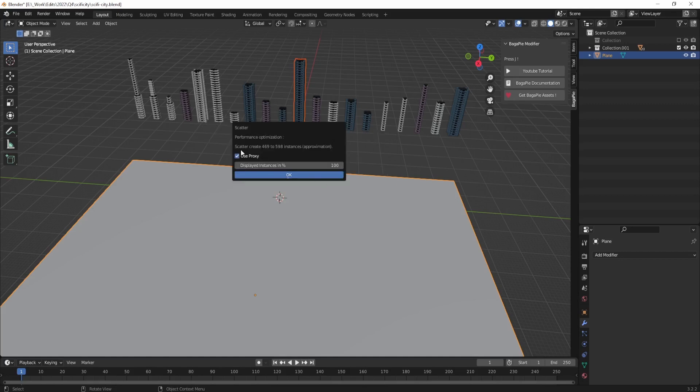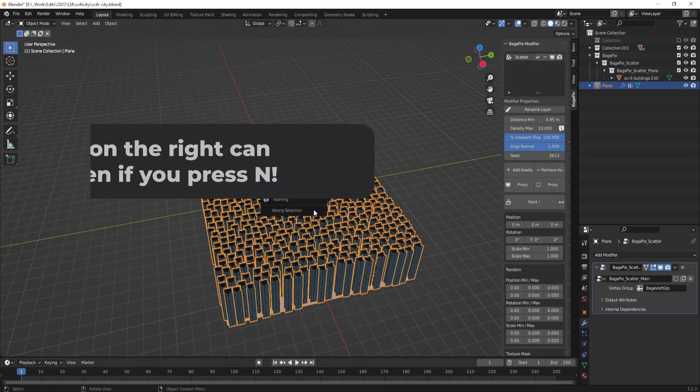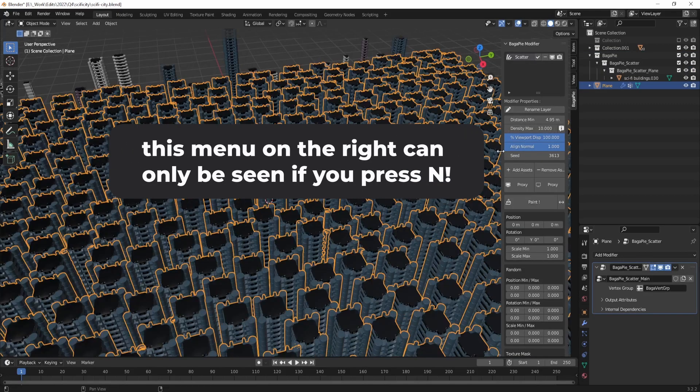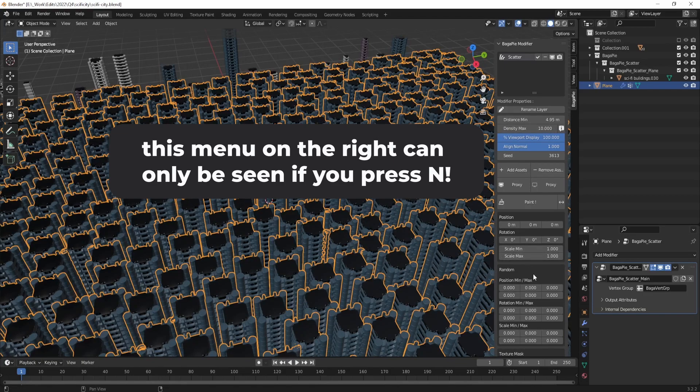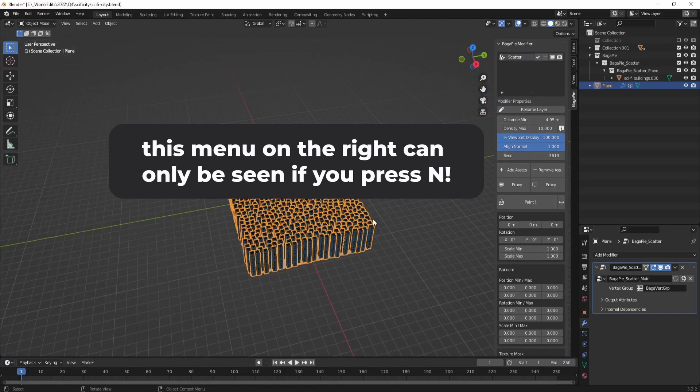In the menu, choose whether to use a proxy or reduce the percentage of the objects to be scattered. Using a proxy will improve performance when scattering a large number of objects, but for this tutorial I won't be using these. Now you can just adjust the distance minimum, scale minimum, and scale maximum values to control the distribution and size of the scattered object.